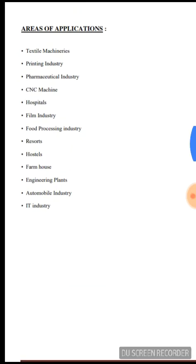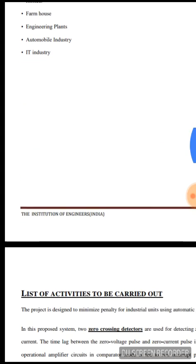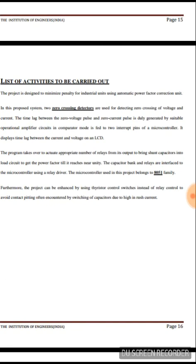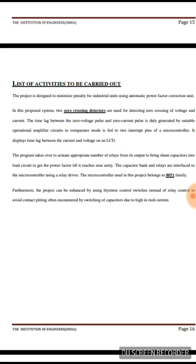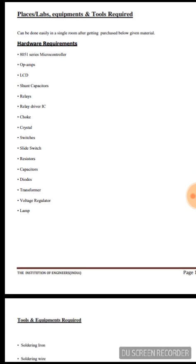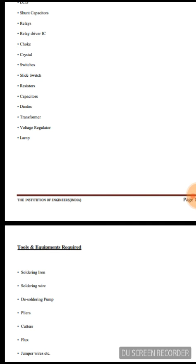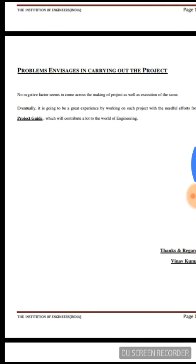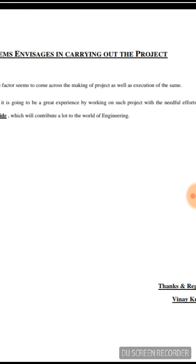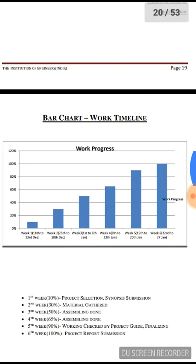The areas of application for this project can include textile machineries, printing industries, pharmaceutical industries, and IT industries. In the list of activities to be carried out, you have to mention the main concept, the principle, and what activities were carried out while making the project. You also mention labs, equipment, hardware tools, and requirements needed to fulfill the project. If there are any problems encountered during the project, mention them here. In this case, no negative factors were encountered.